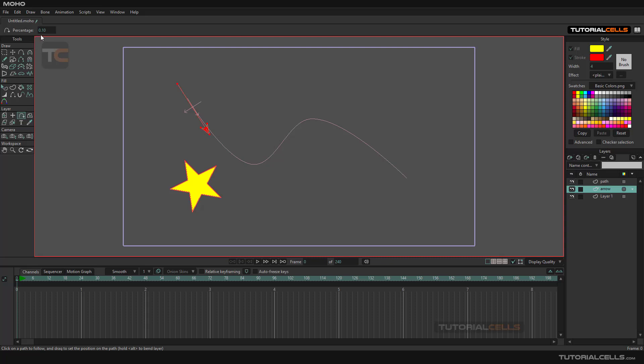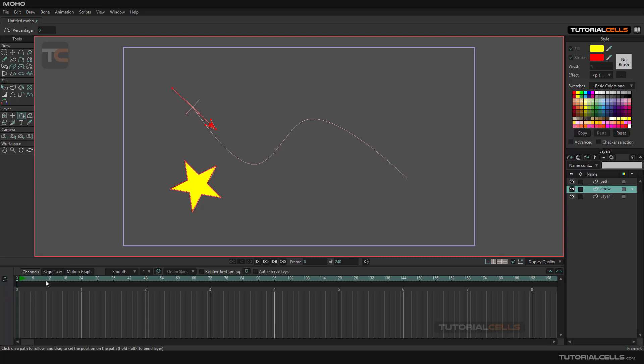Another thing you can mention: you can change the percentage of the moving position, and then you can animate it if you want. You can use this percentage for animating the object that you want to follow a specific path.